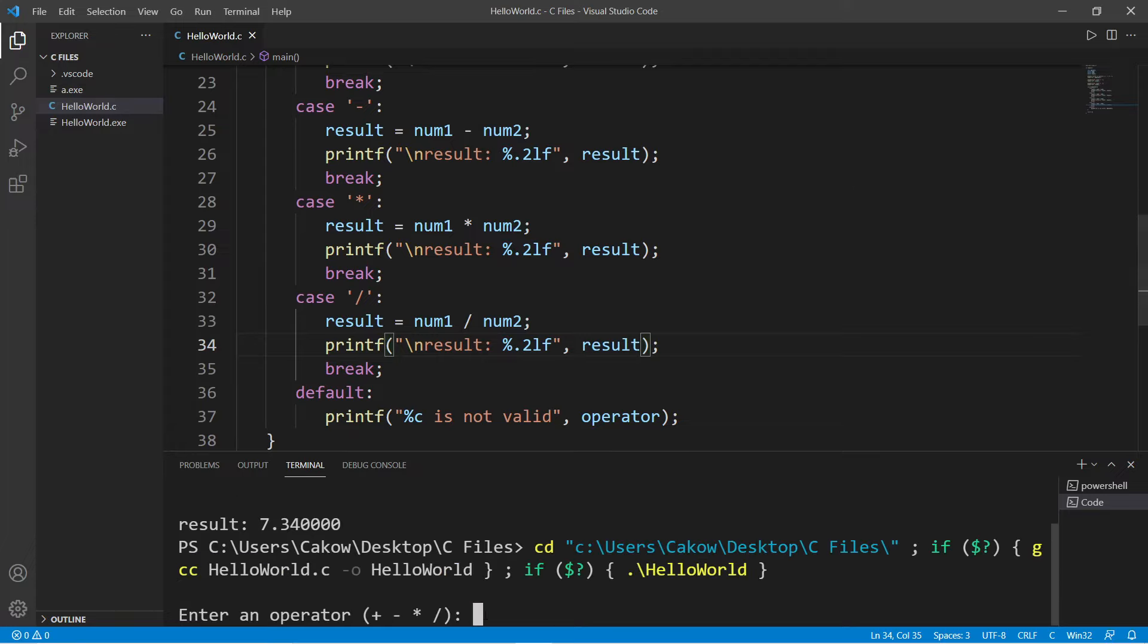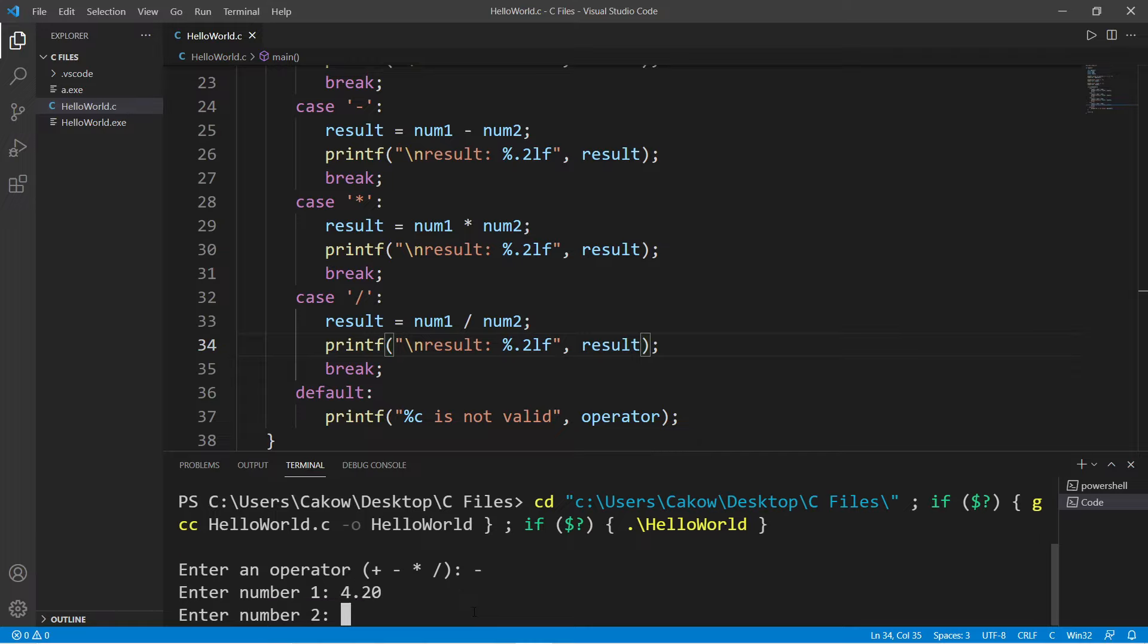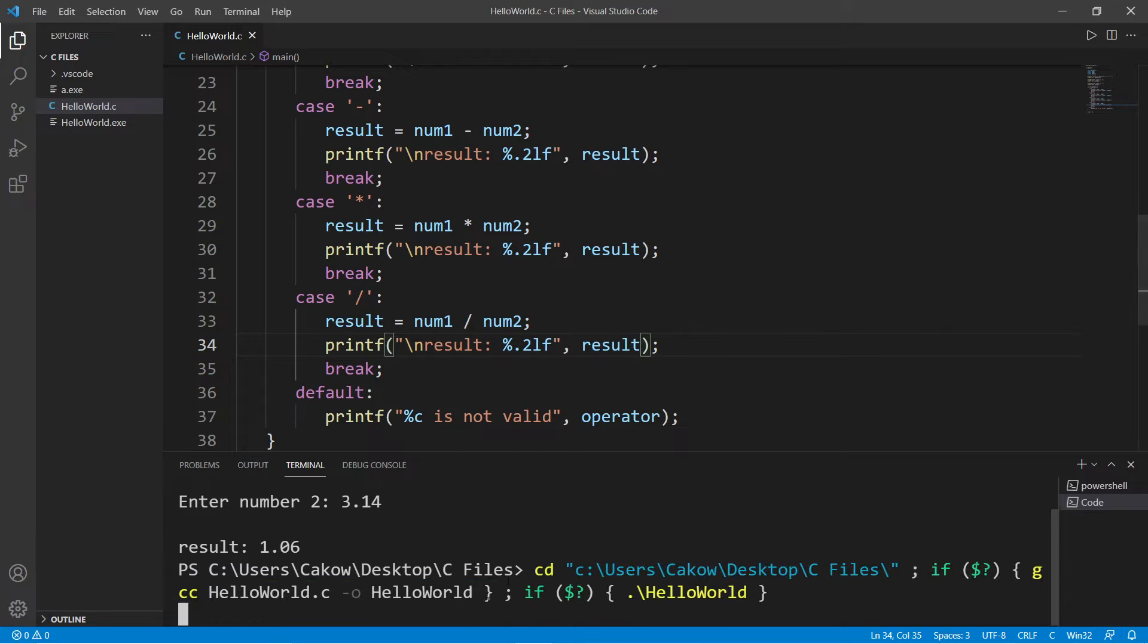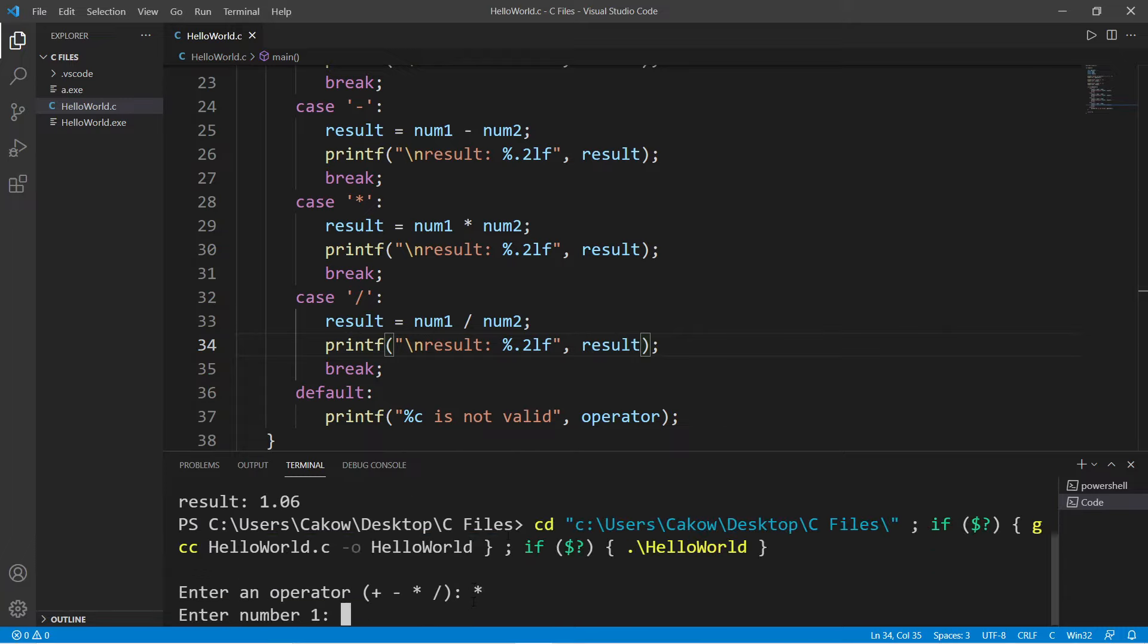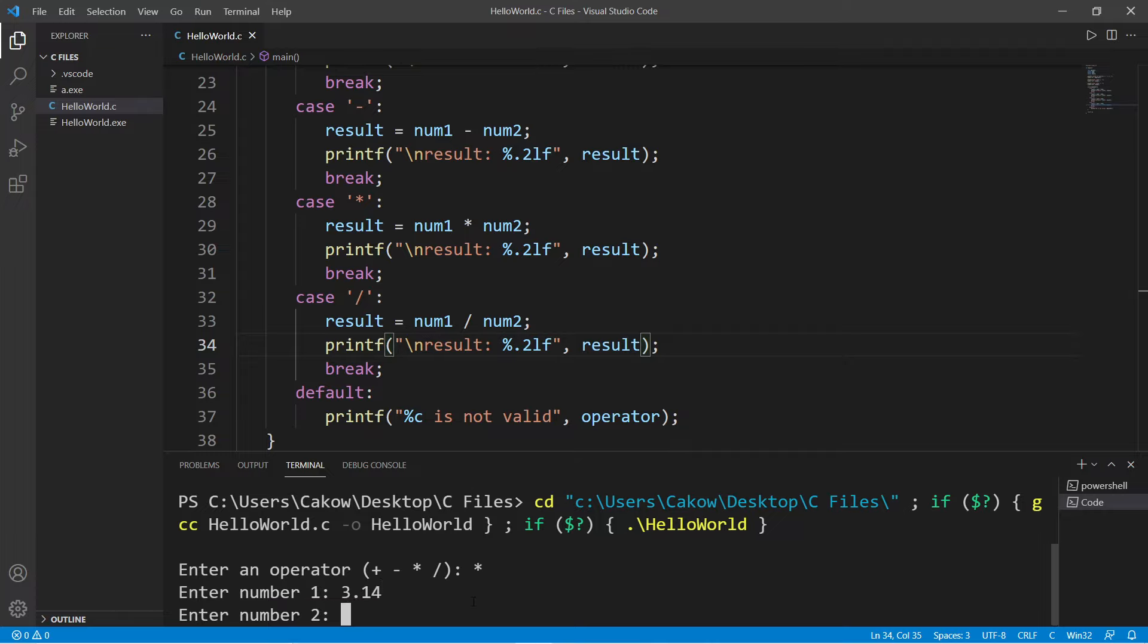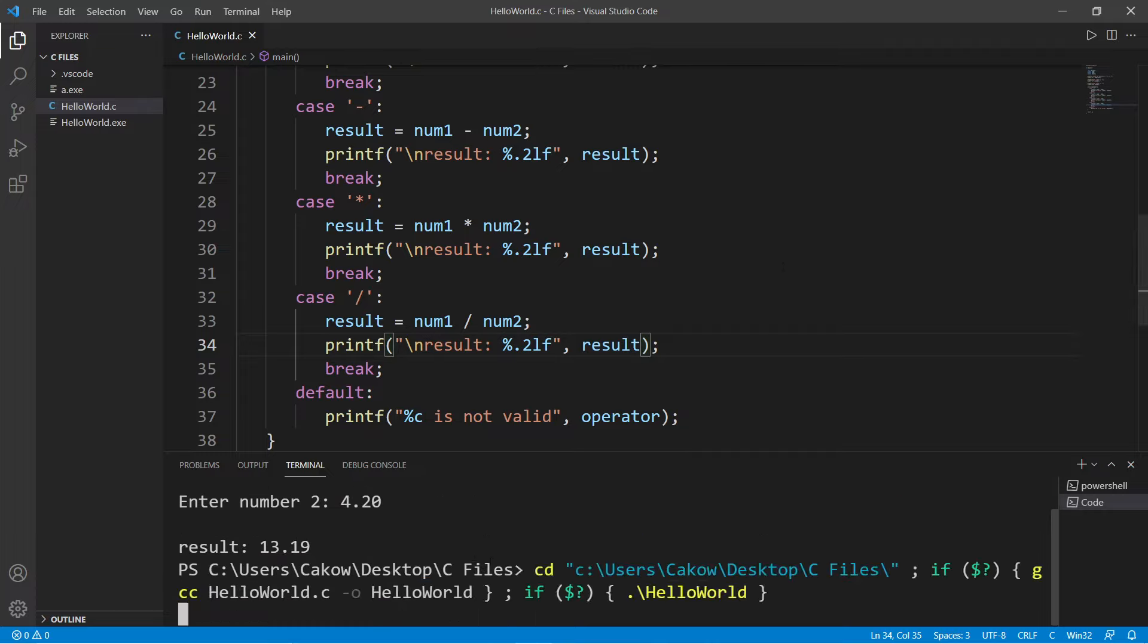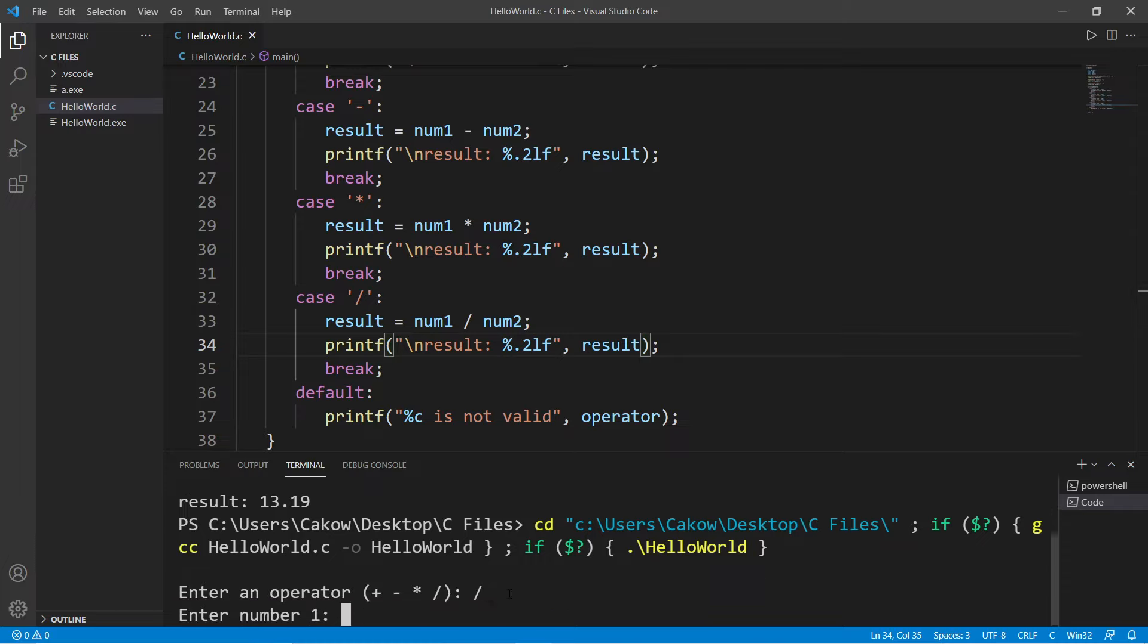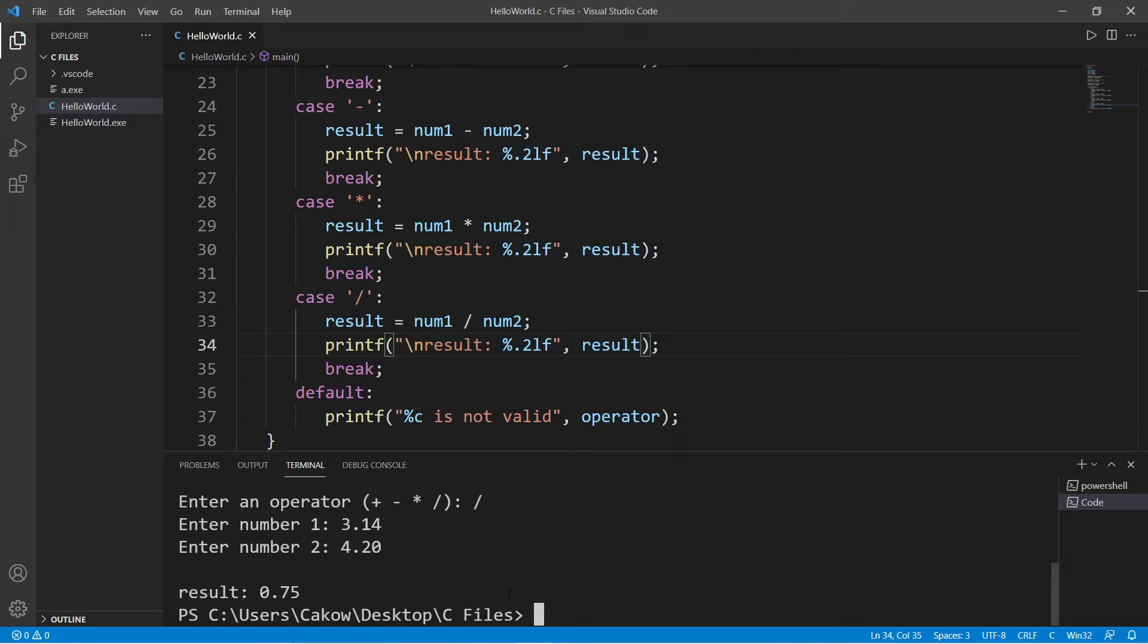Okay, let's subtract. So, minus 4.20 minus 3.14 is 1.06. Okay, multiplication. 3.14 times 4.20 is 13.19. And lastly division. 3.14 divided by 4.20 is 0.75.